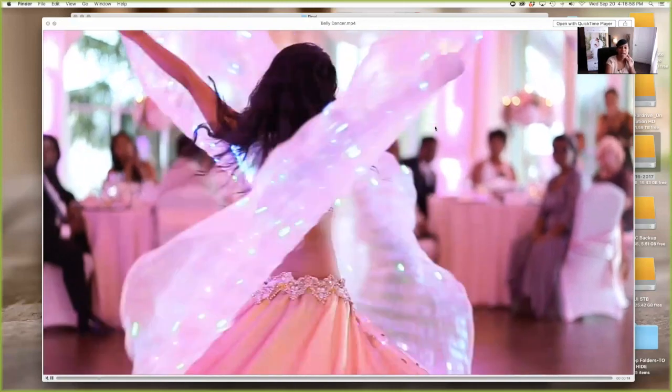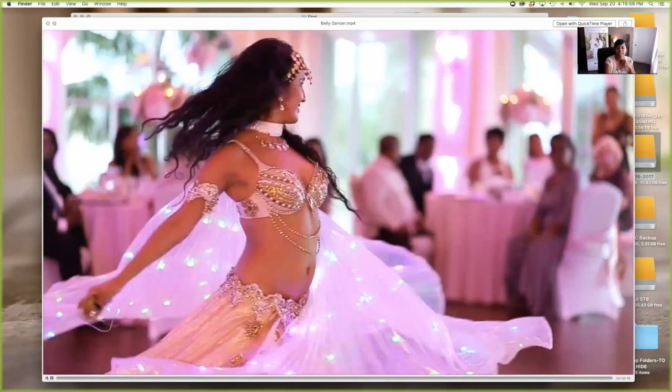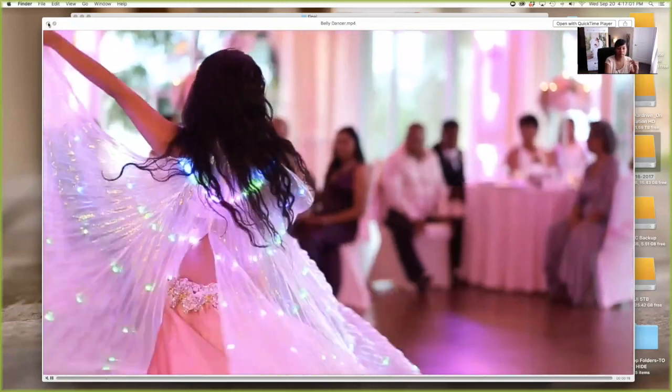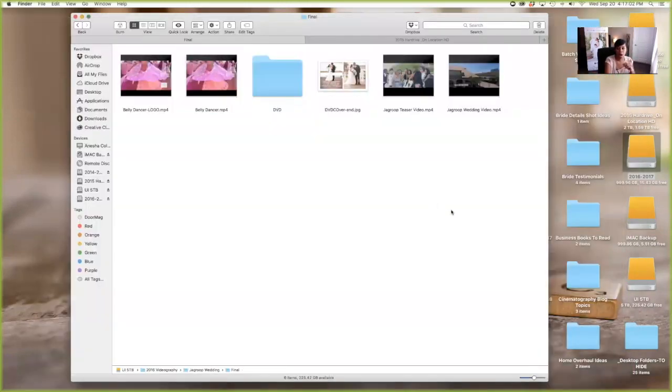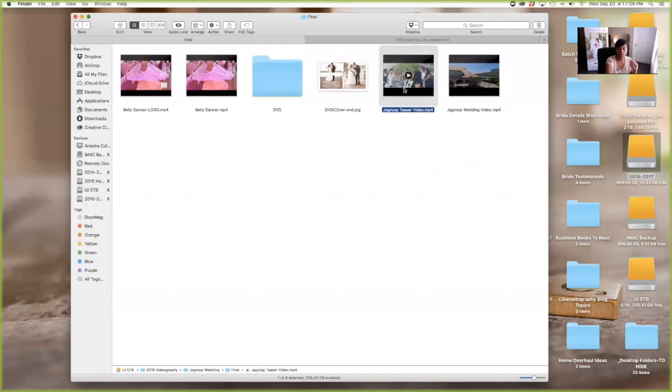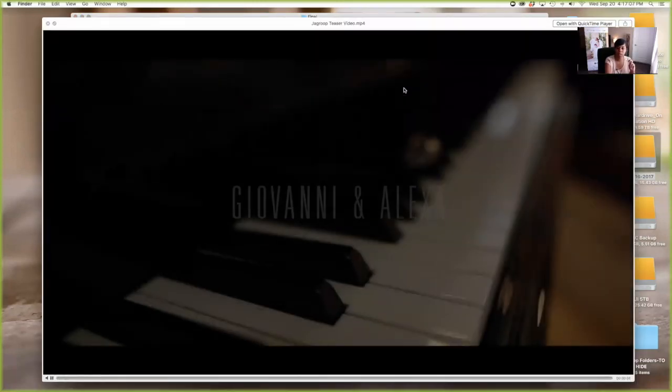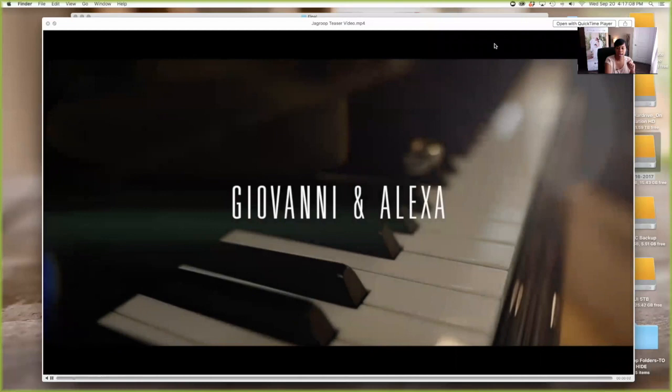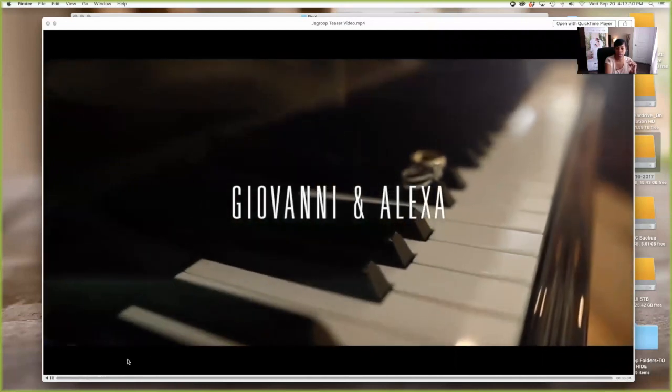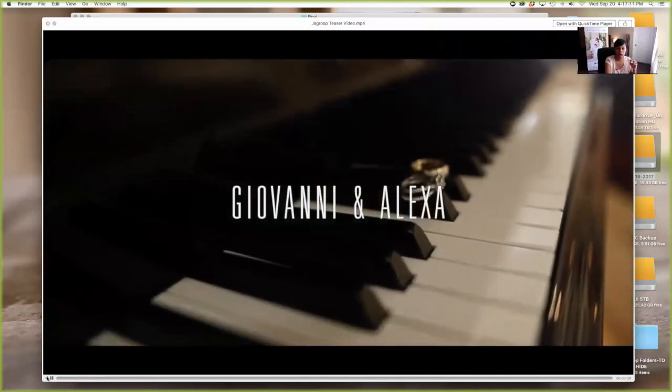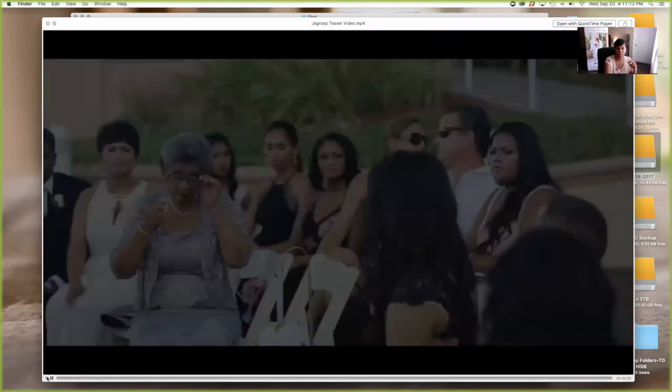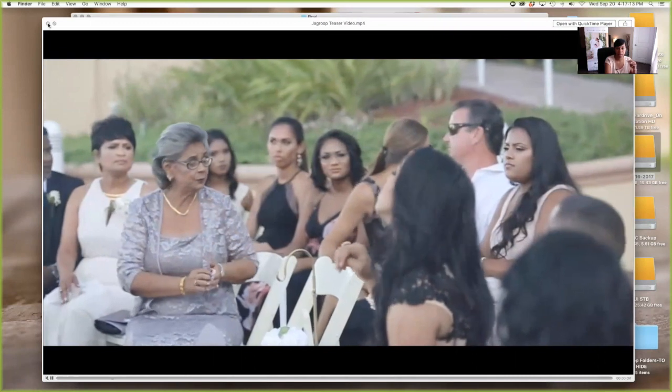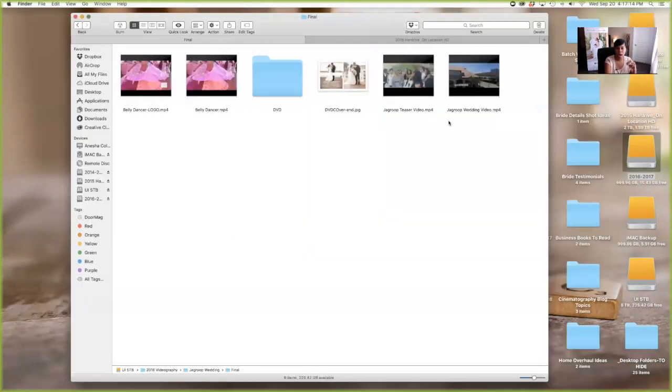Okay. Anyway, so because I highlighted her, I had a separate file for that. And then I have their, their teaser video, which is usually what I post on Facebook and I send to the couple for them to send to their family, as their teaser.